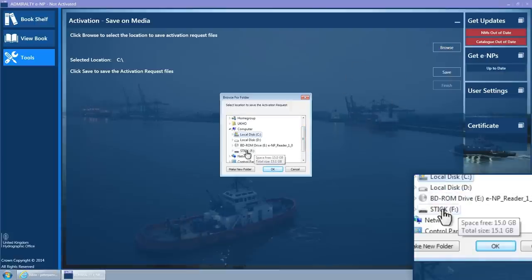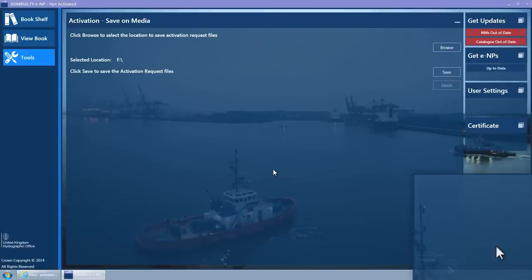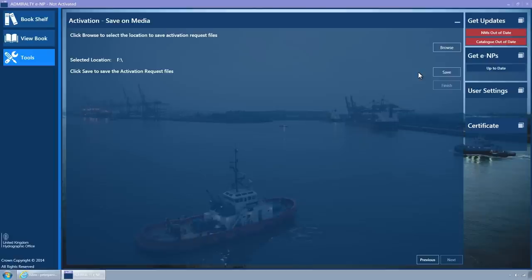Select the location on the removable media and click on the OK button. The pop-up window will close and the selected location will be updated to the folder location.